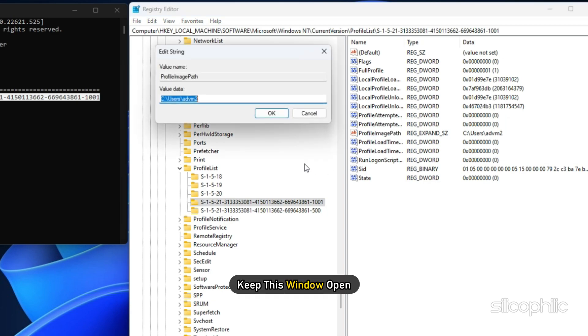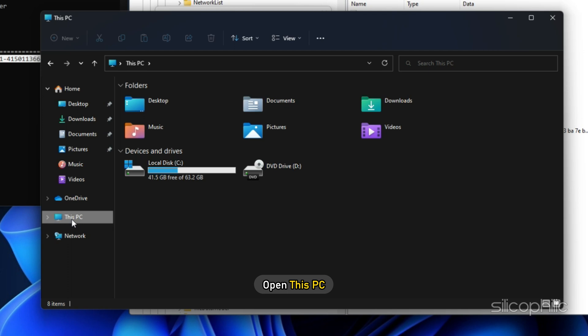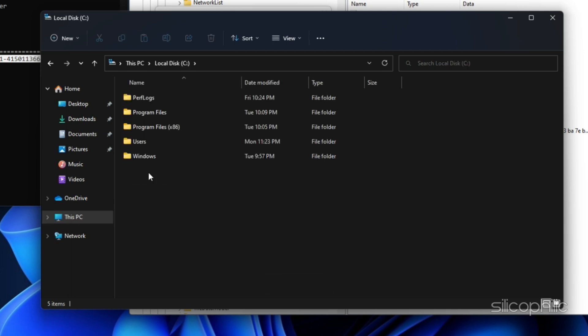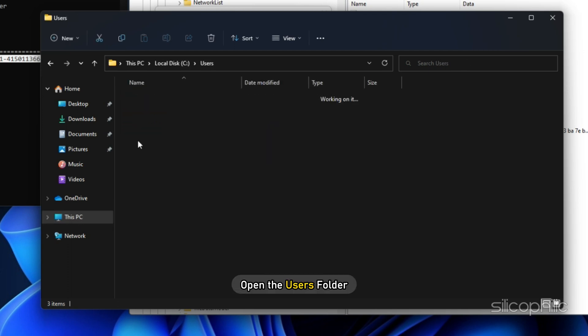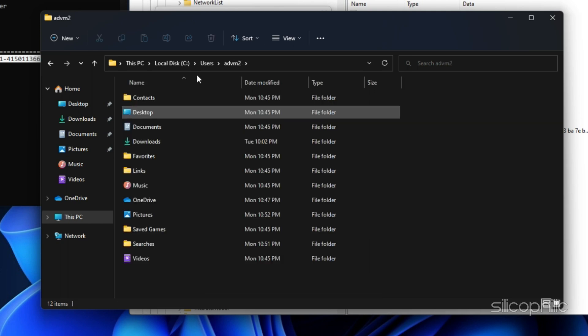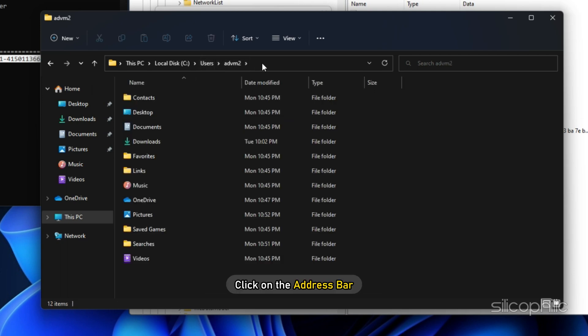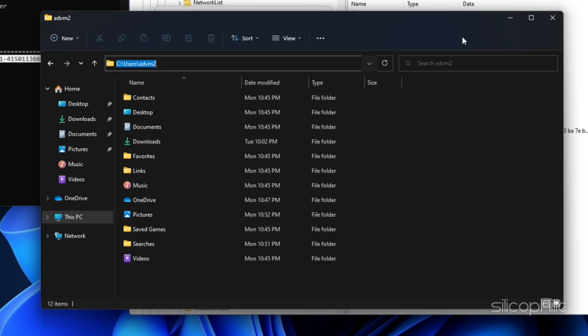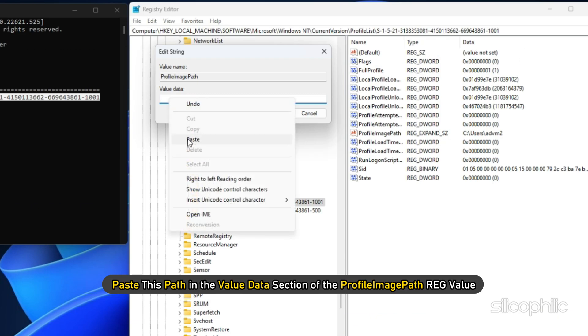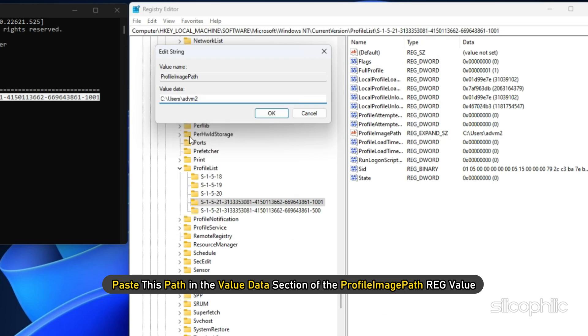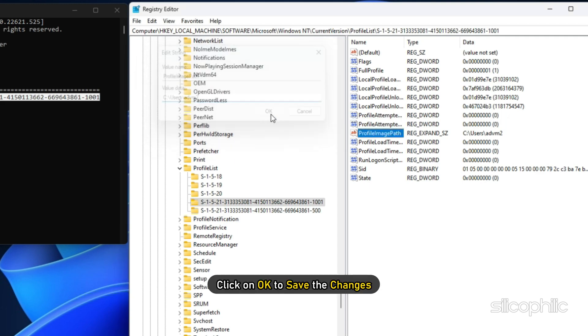Now keep this window open and open this PC. Open C drive and then open the users folder, and then open the folder with your user name. Now click on the address bar and copy this path. Paste this path in the value data section of the profile image path reg value. Click on OK to save the changes.